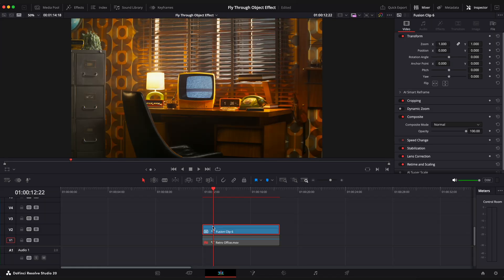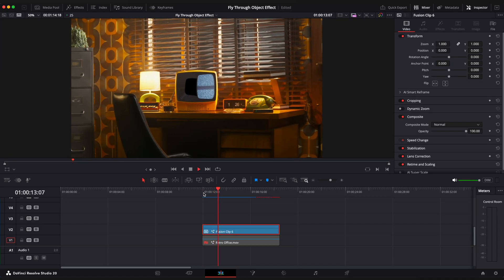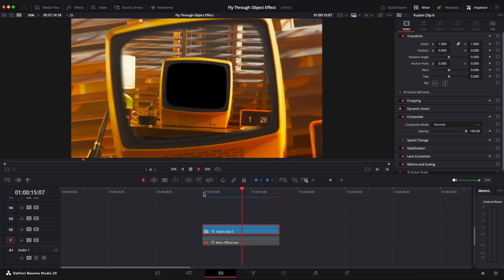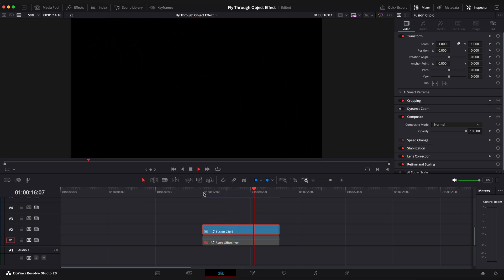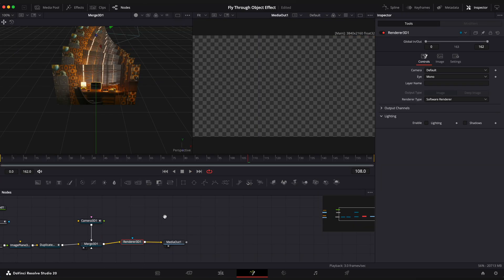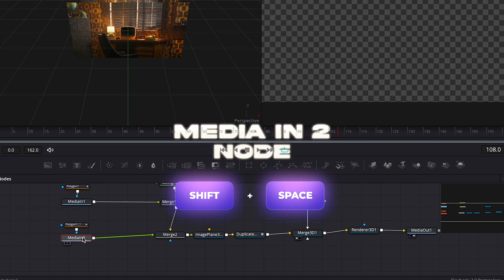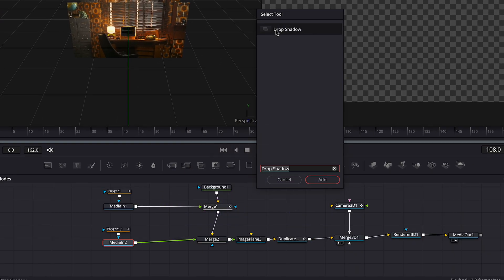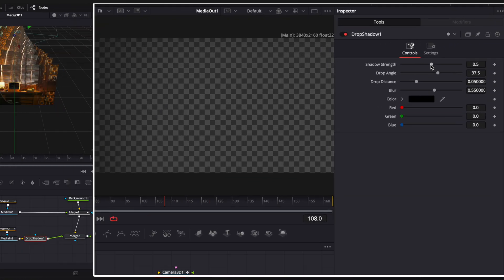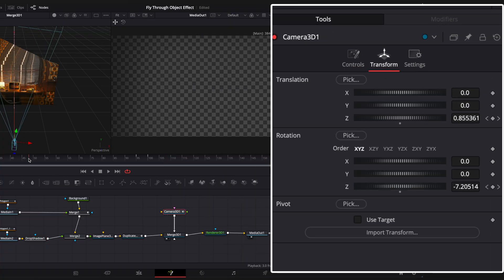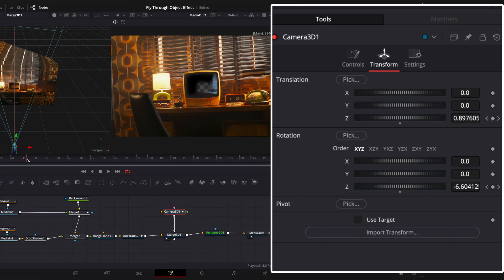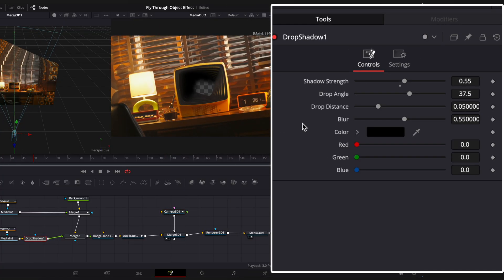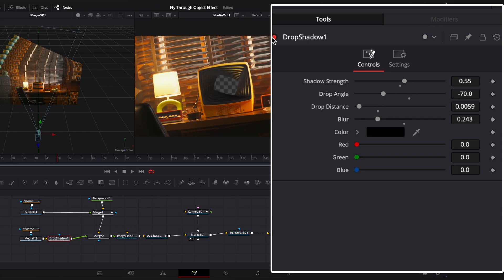Ok, let's see what we have. Cool, go back to fusion page and I want to add a drop shadow effect. Select media in 1 node, shift space and add drop shadow effect. Change values to your liking. Looking good.